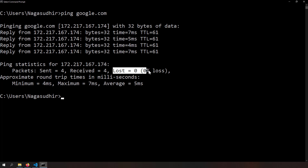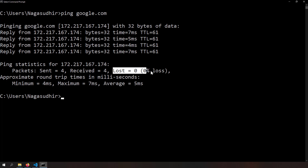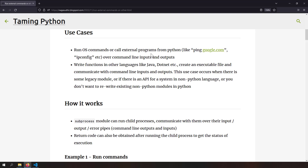For example, I can check the 'lost' percentage from the ping output and declare whether the ping is good or not. If the result says zero percent loss, that means Google is pinging nicely. This way you can ping thousands of websites and find out which ones are responding well. That was use case one: running OS commands or calling external programs.